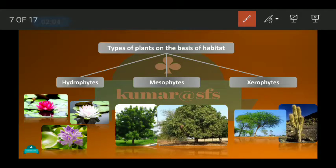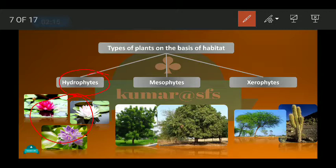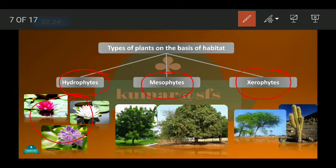Then we saw the types of plants depending upon their water requirements. If a plant is living totally in water, it is called a hydrophyte. If a plant is living in very low water conditions, it is called a xerophyte. And if a plant is living in a sufficient amount of water, it is called a mesophyte.